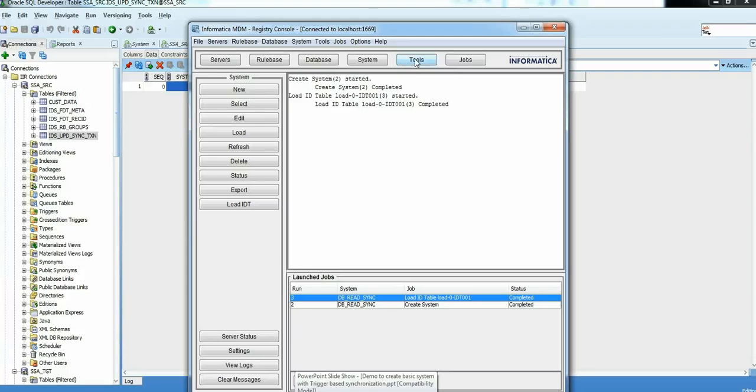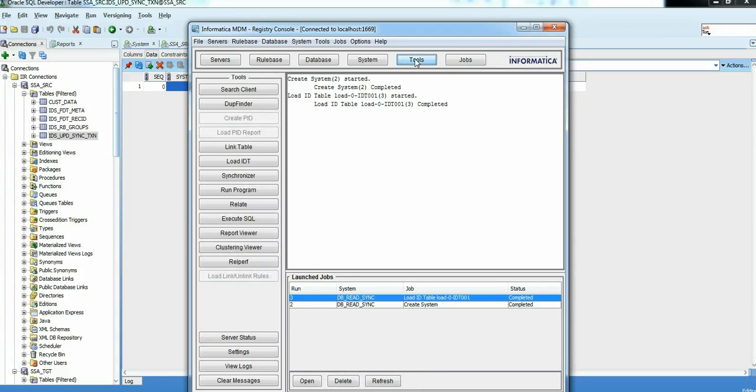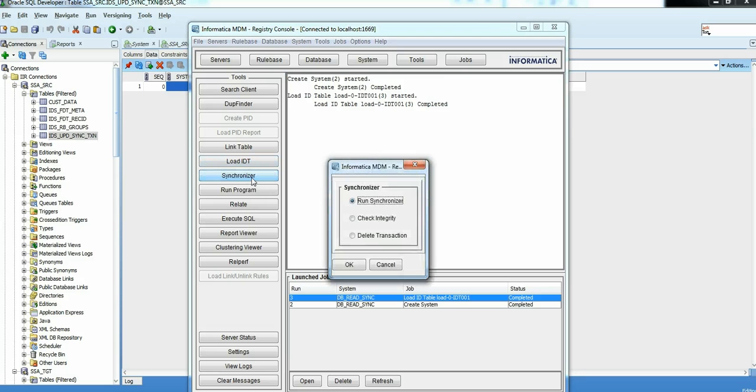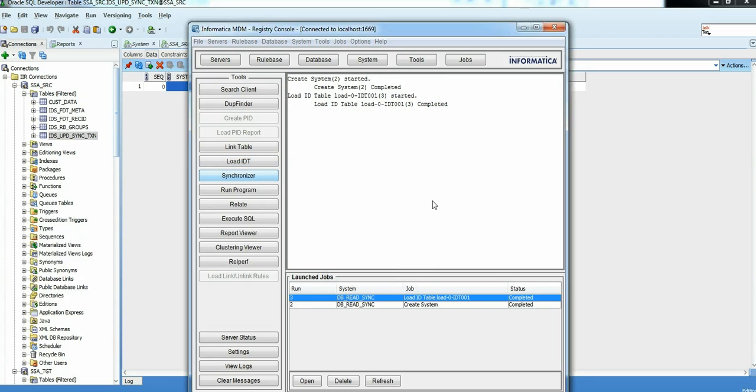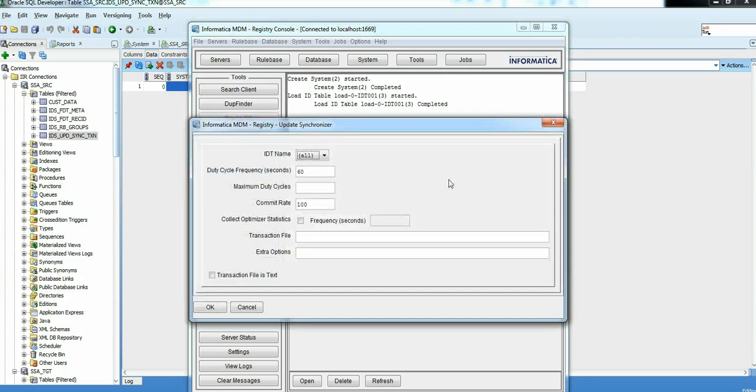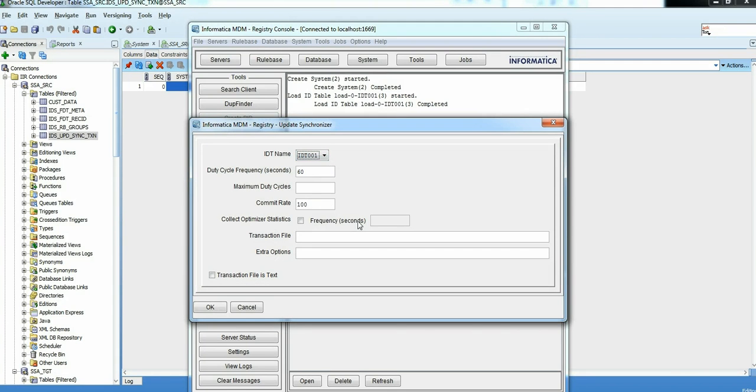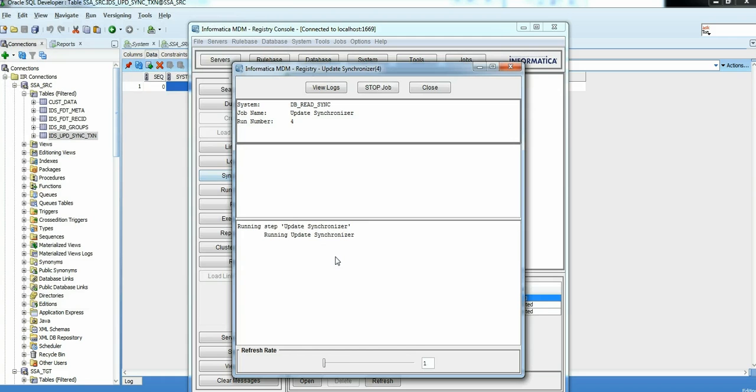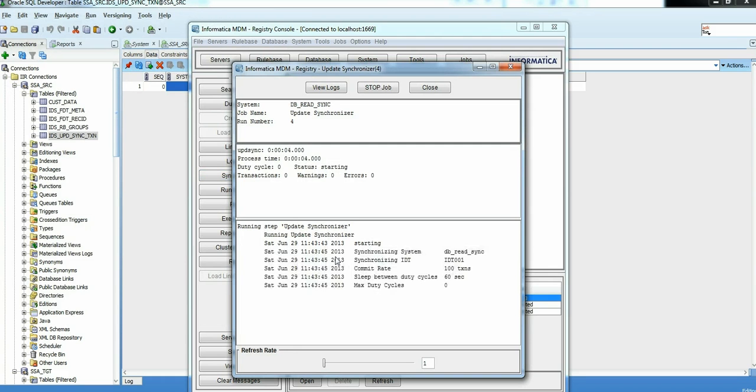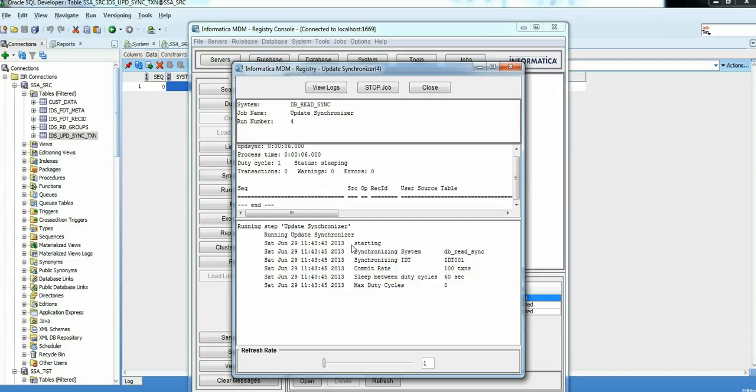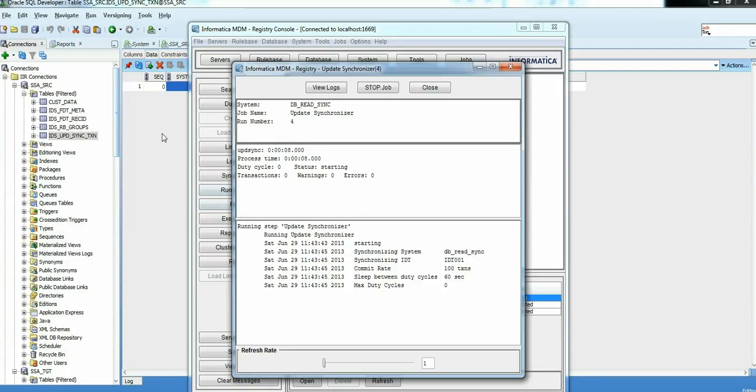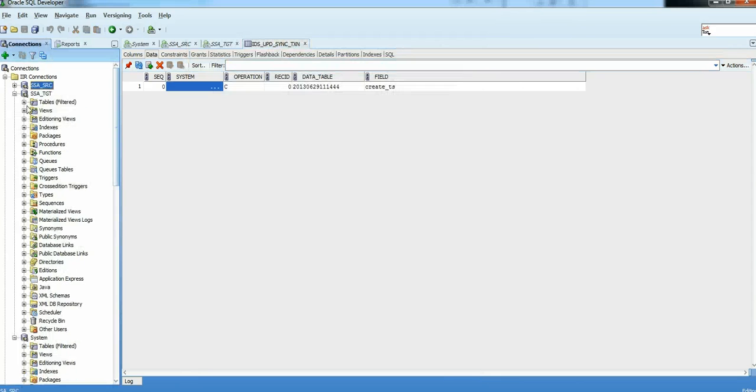Our system is ready to be used. We can use search client. And let's go ahead and run the synchronizer. As I mentioned, synchronizer is a process which pulls for new records in the UPD sync table at your source site. I am keeping the default values for duty cycle and commit rate. So now we have our synchronizer up and running.